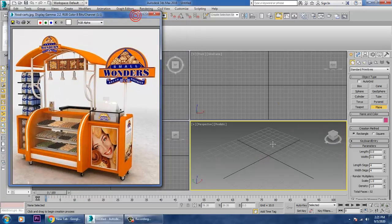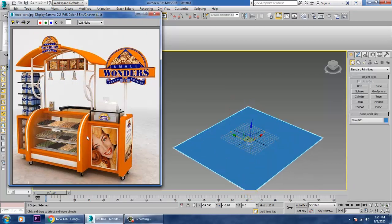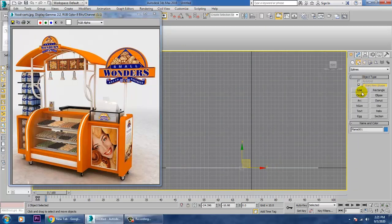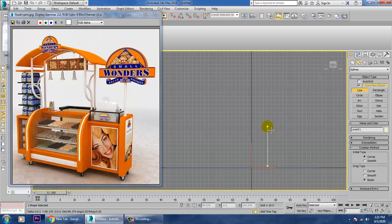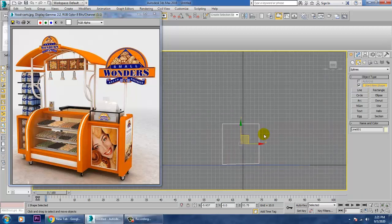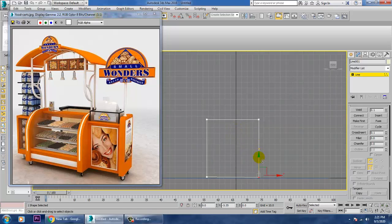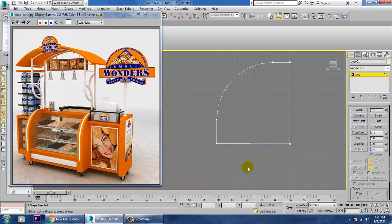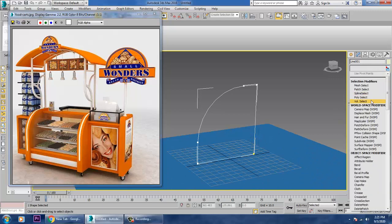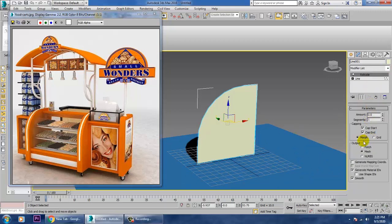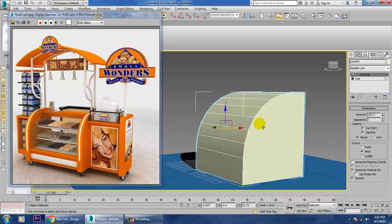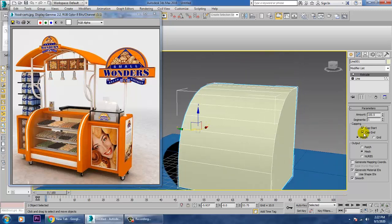First, let's take a plane. If you want to go with specific dimensions you can do that. I'll take a line tool and draw a line. Then go into the vertices and use the fillet option. After using the fillet option, go into the modifier and apply an extrude modifier to extrude the shape.